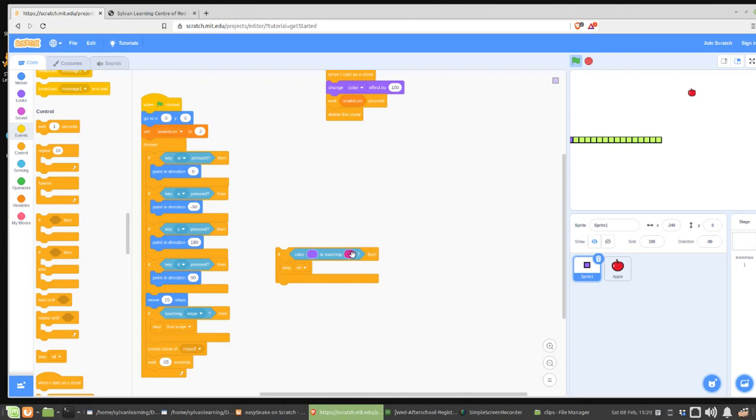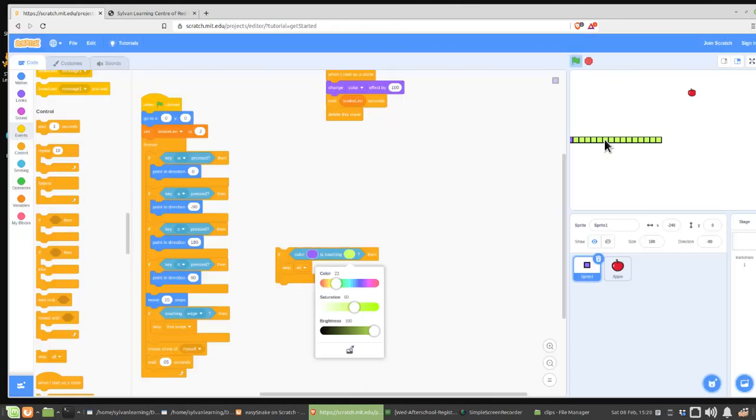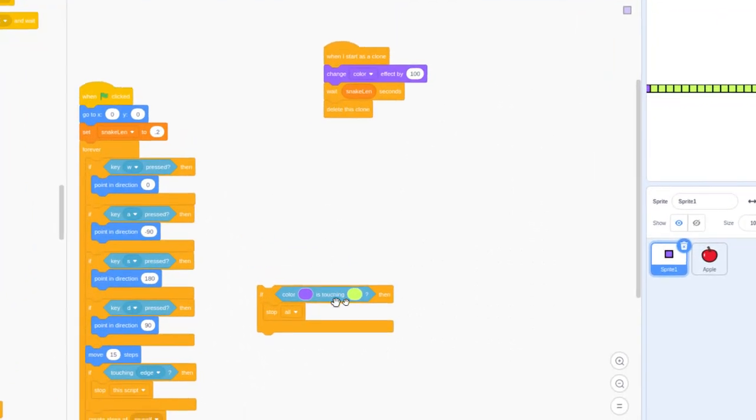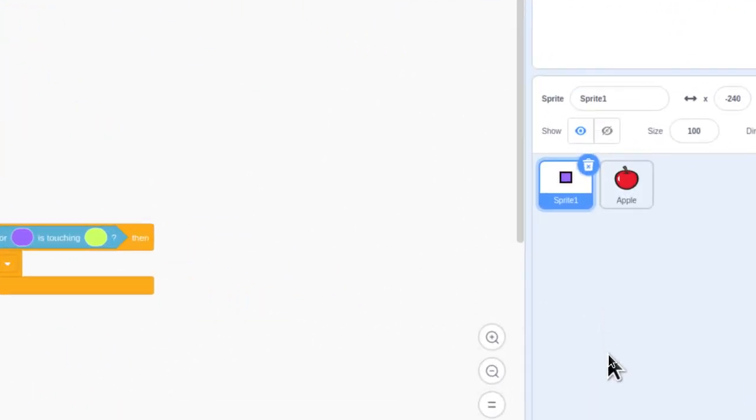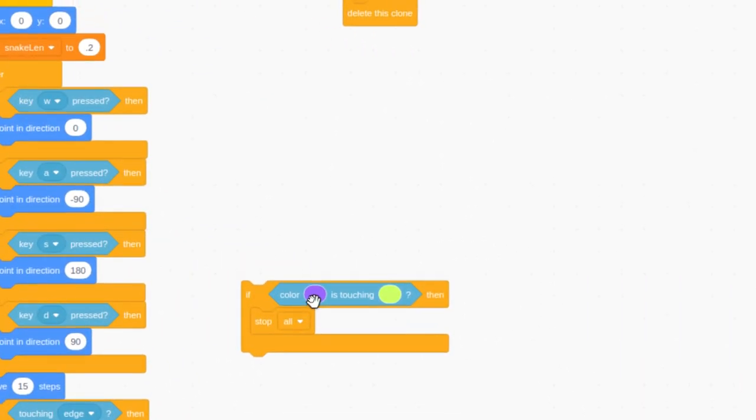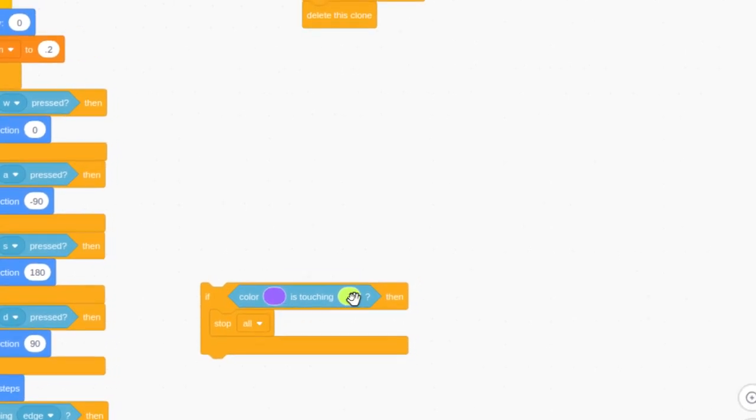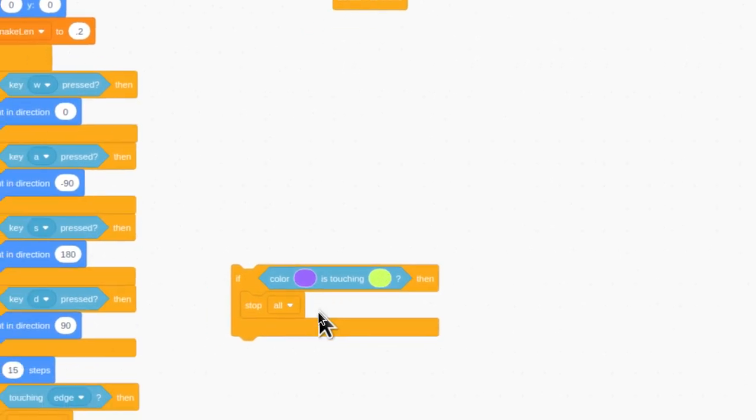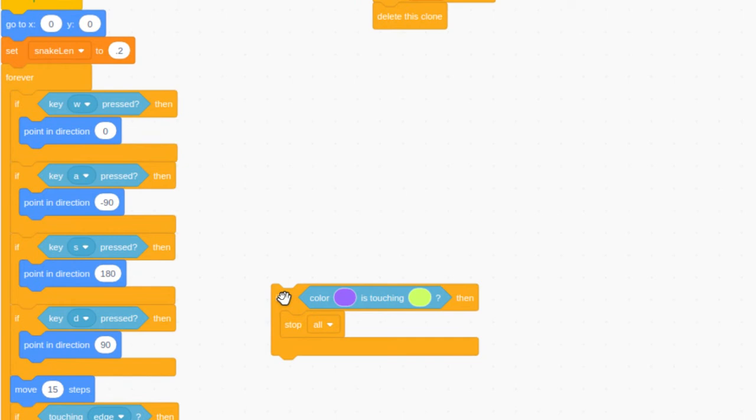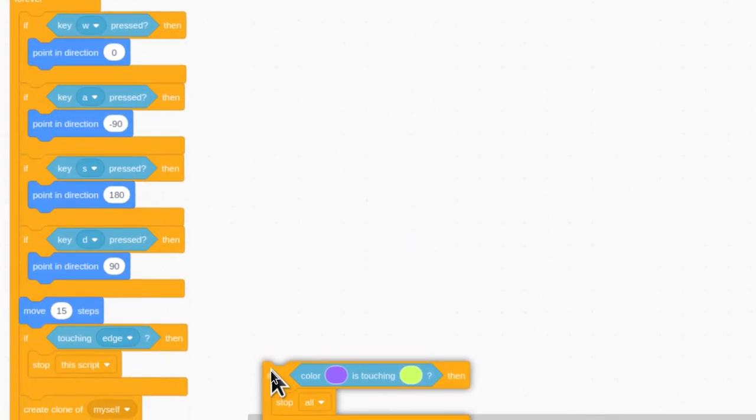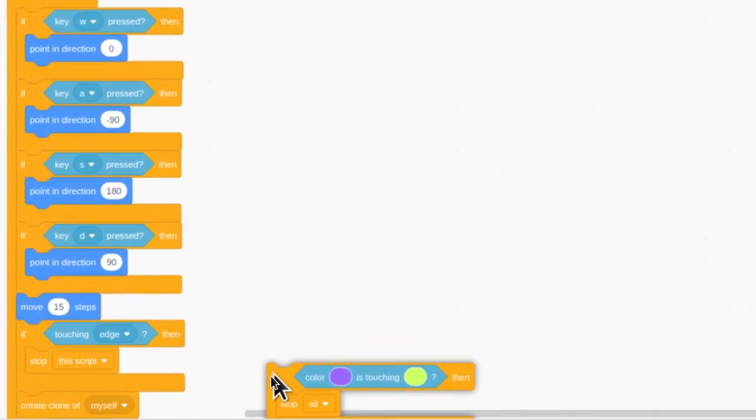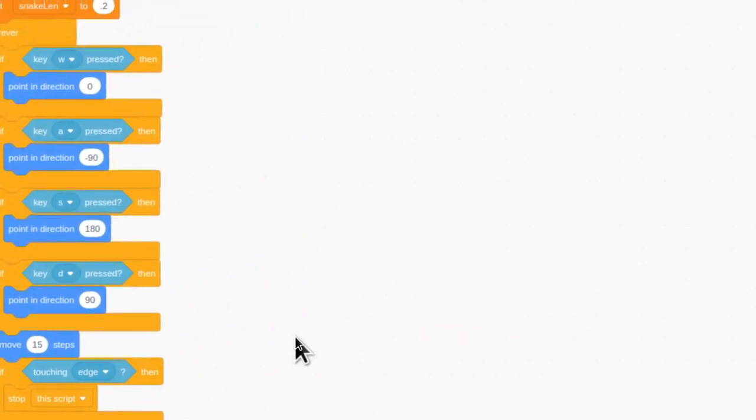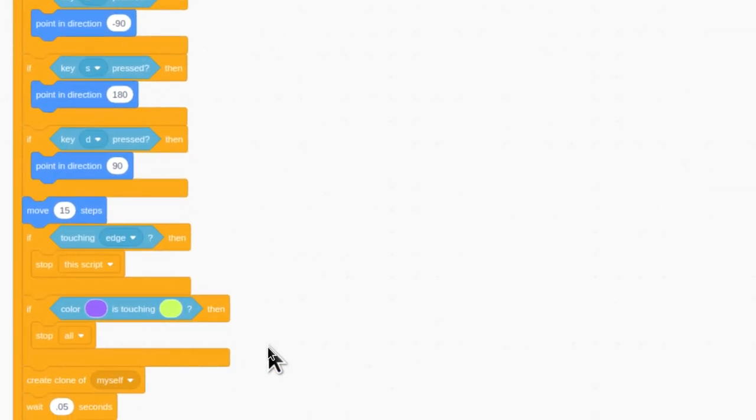Once you got the help from the instructor, you should be able to do something like this. You should be able to just click on the color, just like before, click on the detection tool, and then go over to your body segment color and click on that. And then you'll have both of these set up so that you've got the color of the head detecting when it's touching the color of the body, and then it'll stop all. Then, you can just put this segment into the code below where you put your other code.